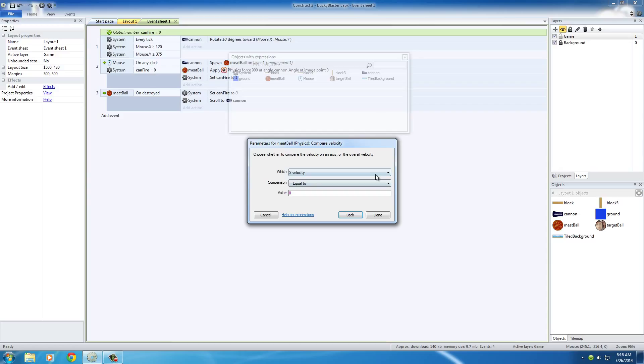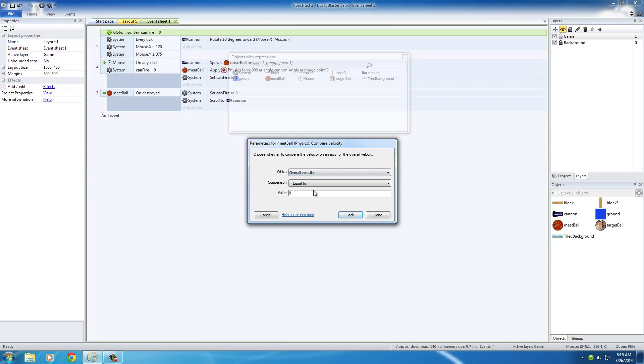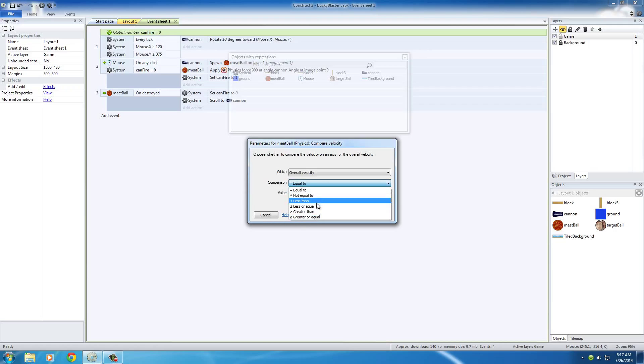So it's going to give us a couple options for velocity, the x, y, or overall velocity, in other words the overall speed of the meatball. So what we want to do is we want to say, is this meatball less than or equal to, and this is where it's kind of weird, 0.1.